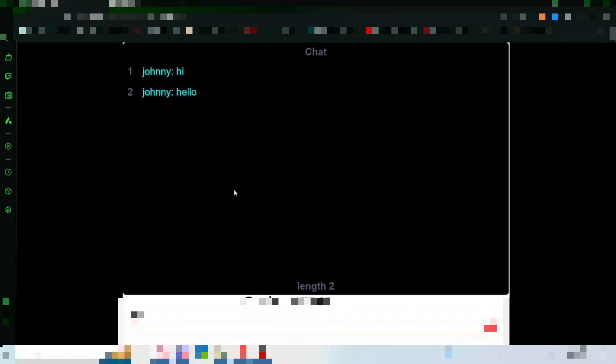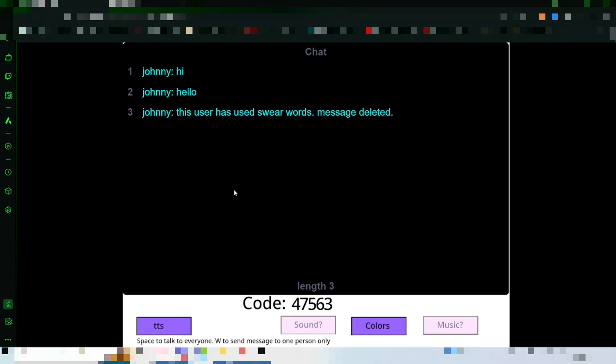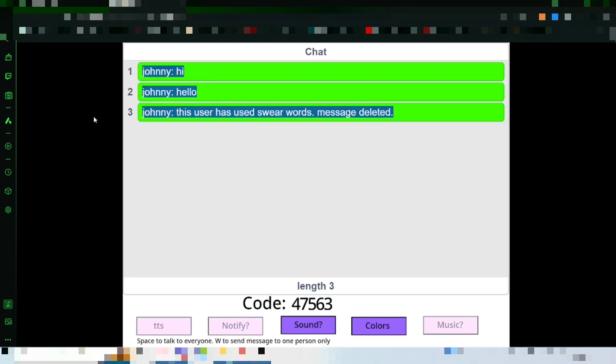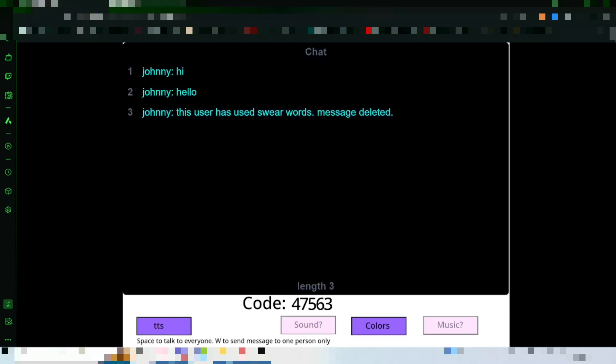Thing is, you can't type swear words. This user has used swear words. Message deleted. It does put it under this guy's name because he's the last one that sent a message. I know. So, bugs. Who cares? That doesn't happen.